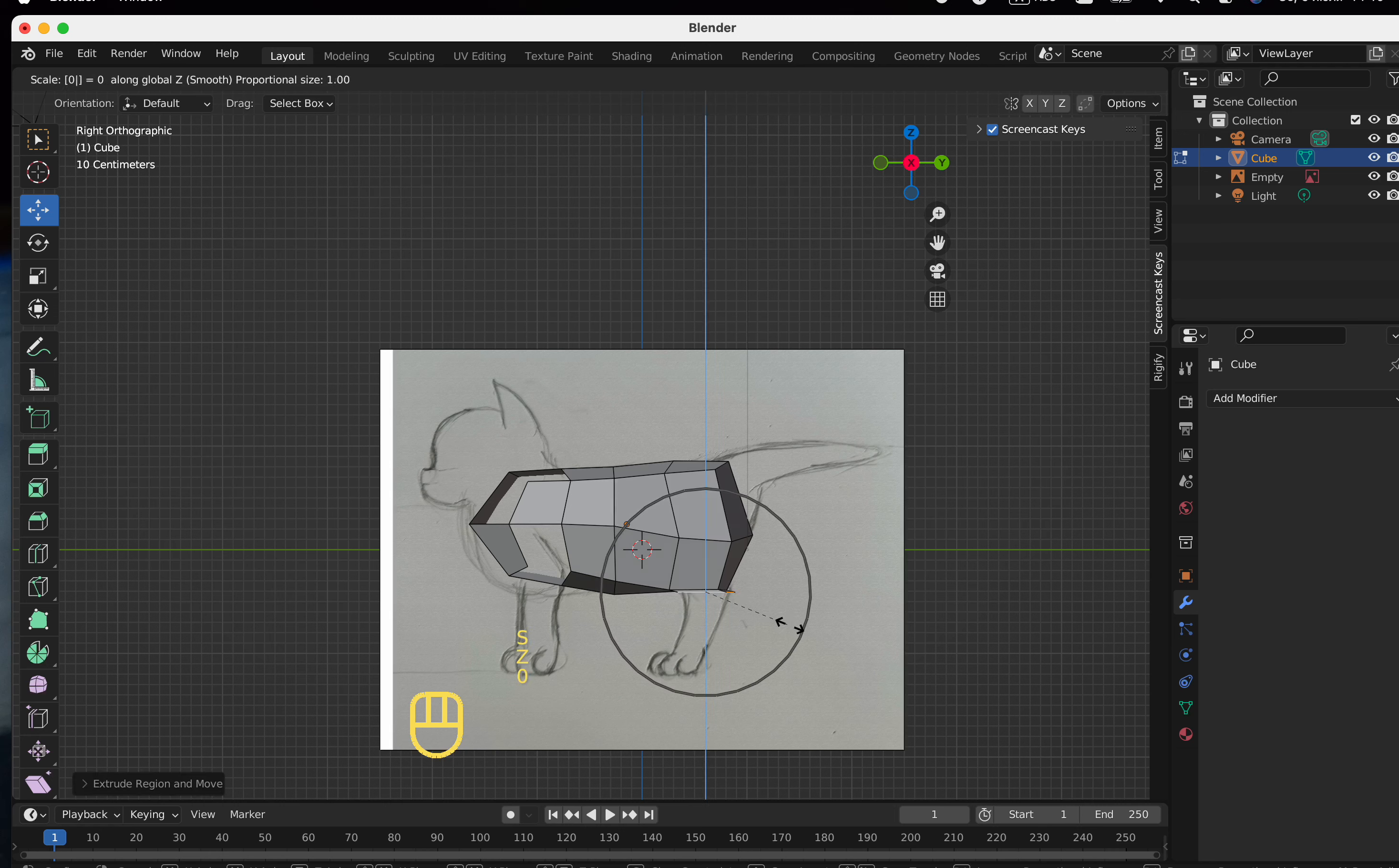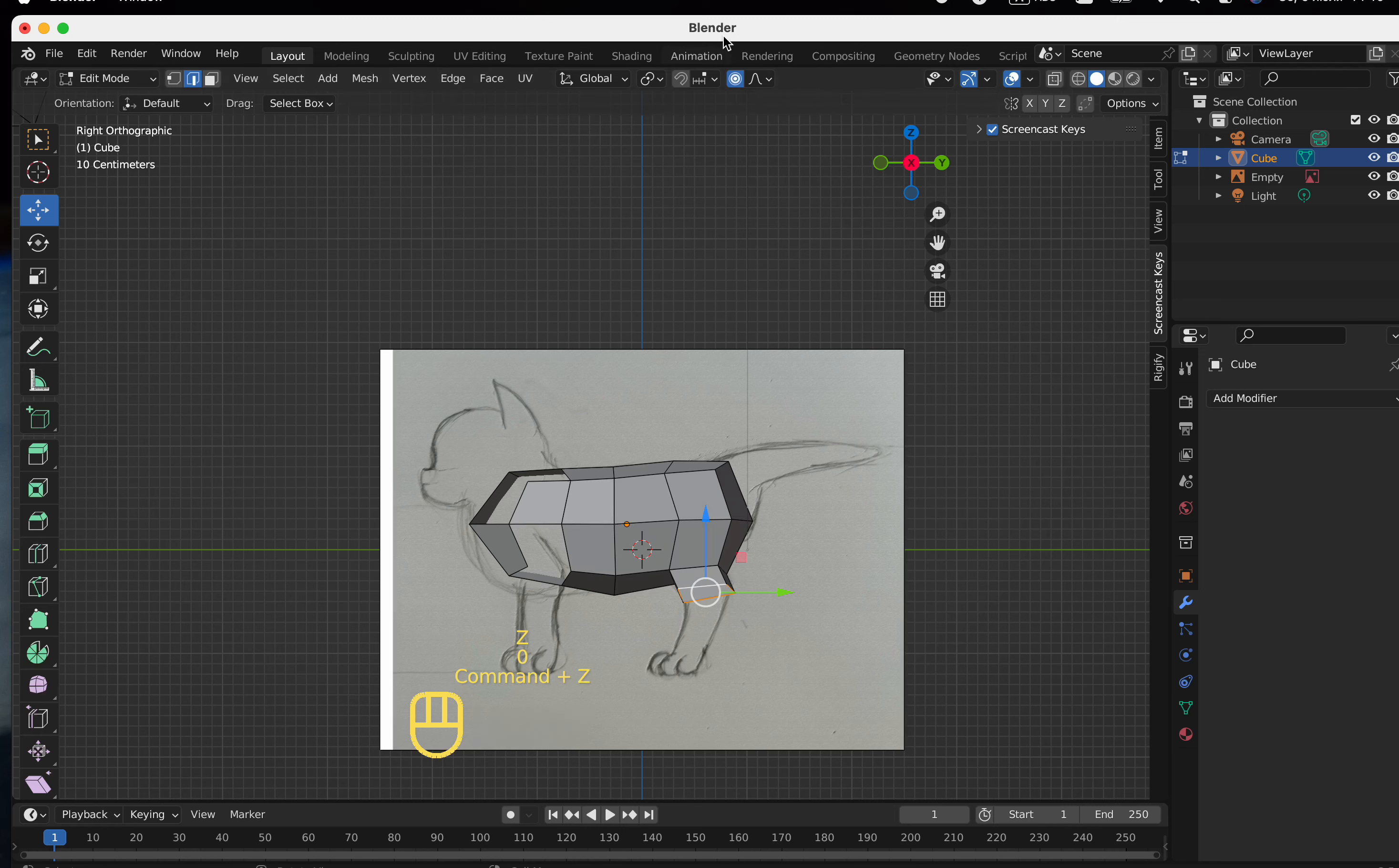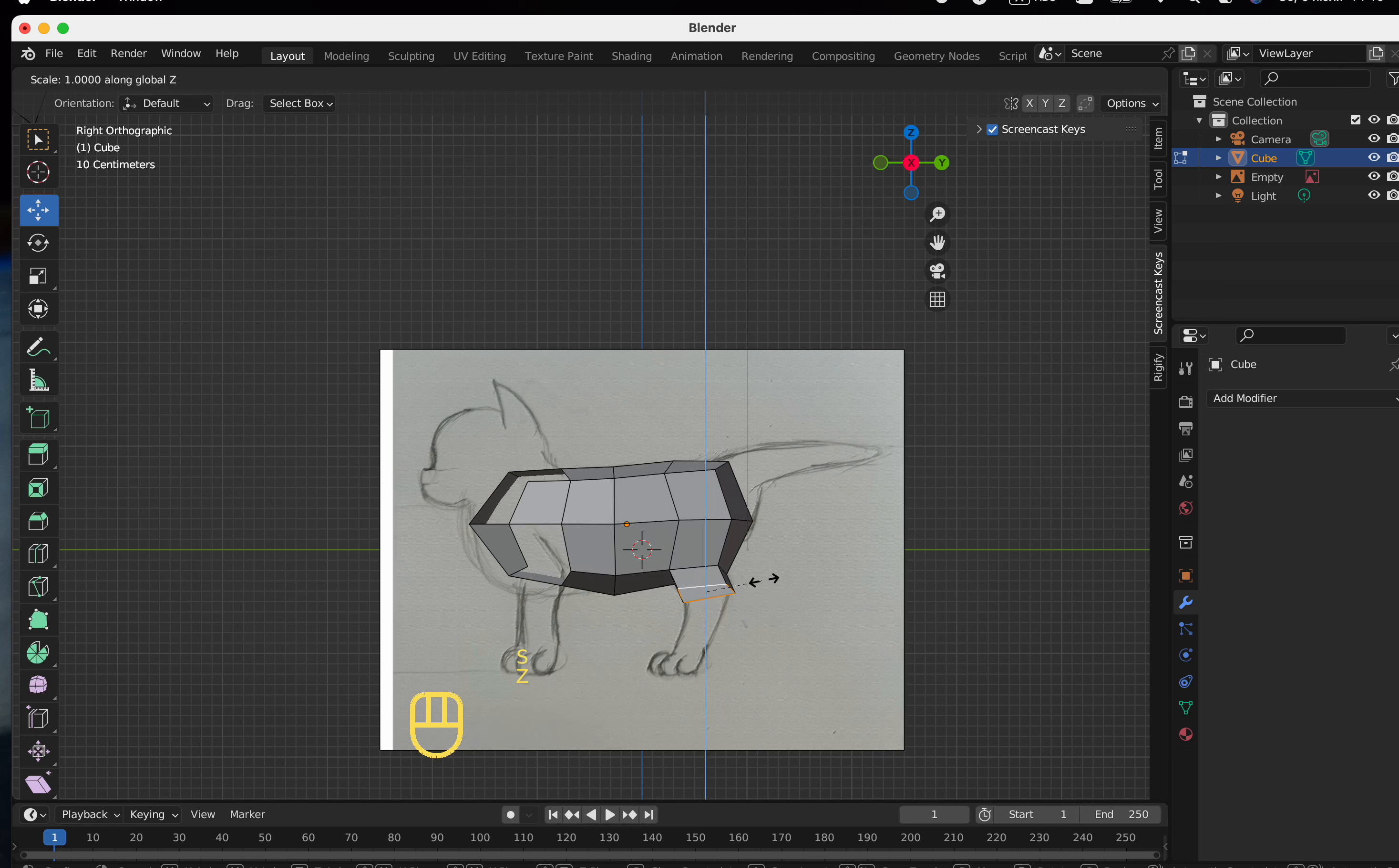This is what happened now. It sticks and stretches due to the fact that proportional editing is included. We will now uncheck it.